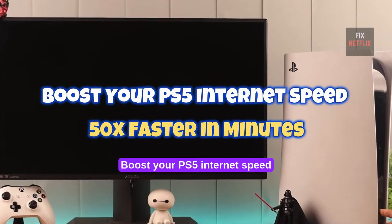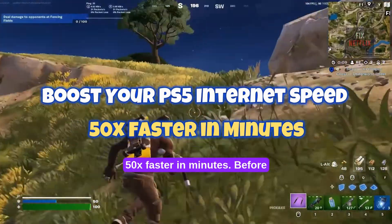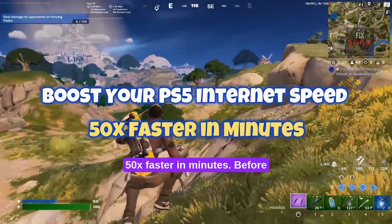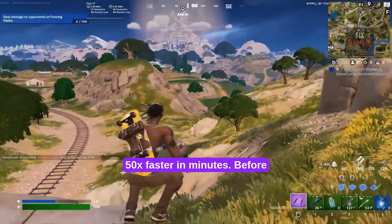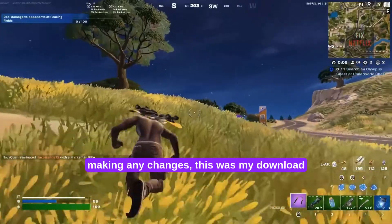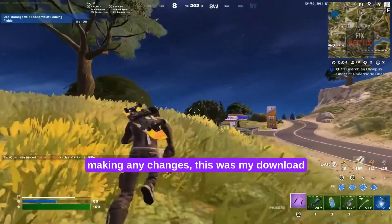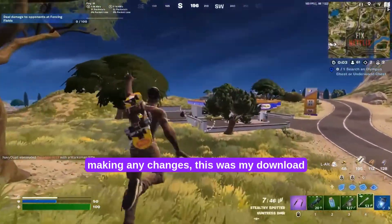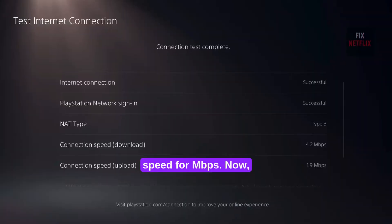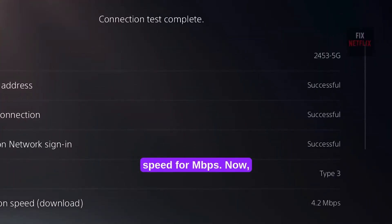Boost your PS5 internet speed 50x faster in minutes. Before making any changes, this was my download speed: 4 Mbps.